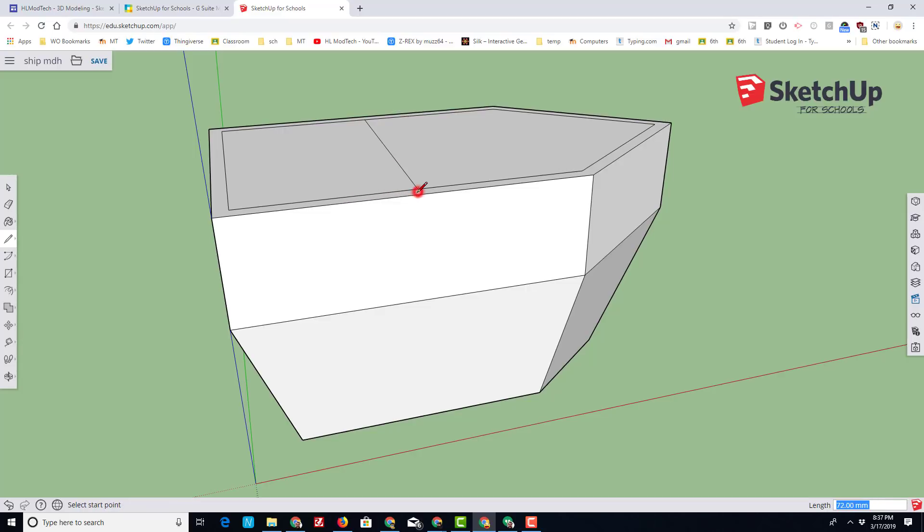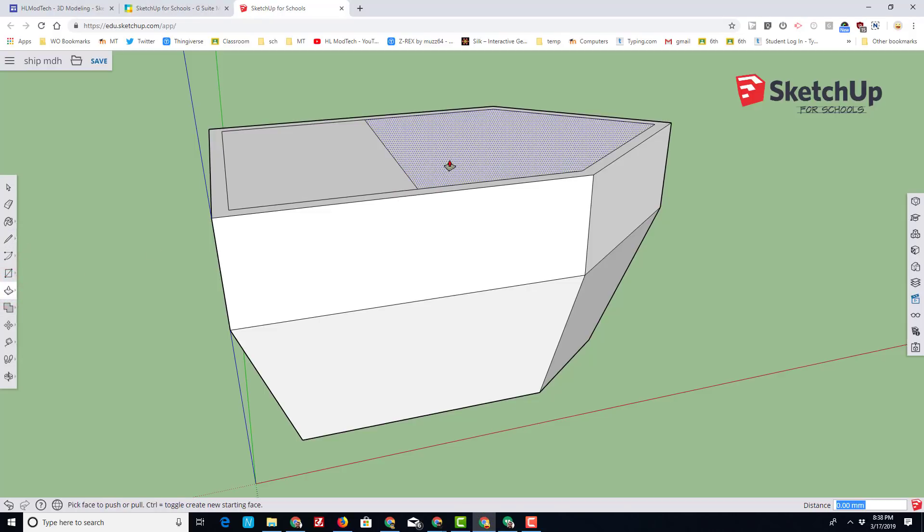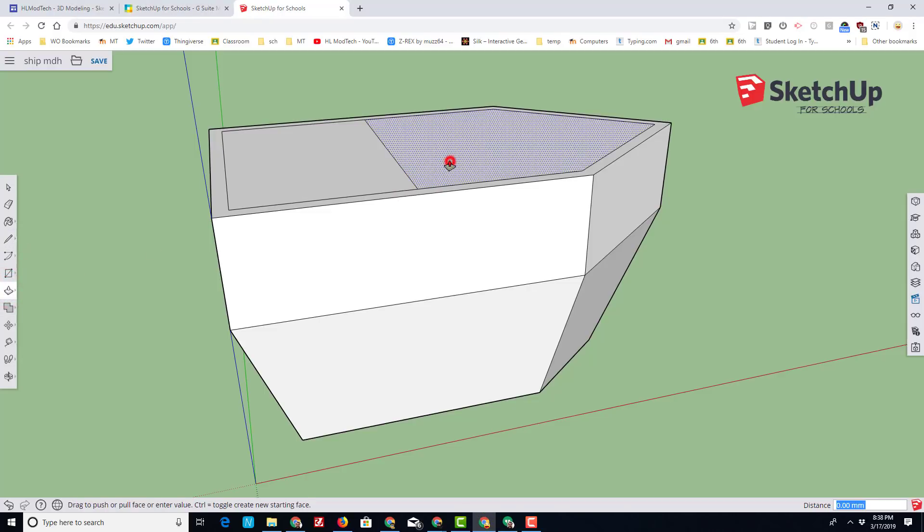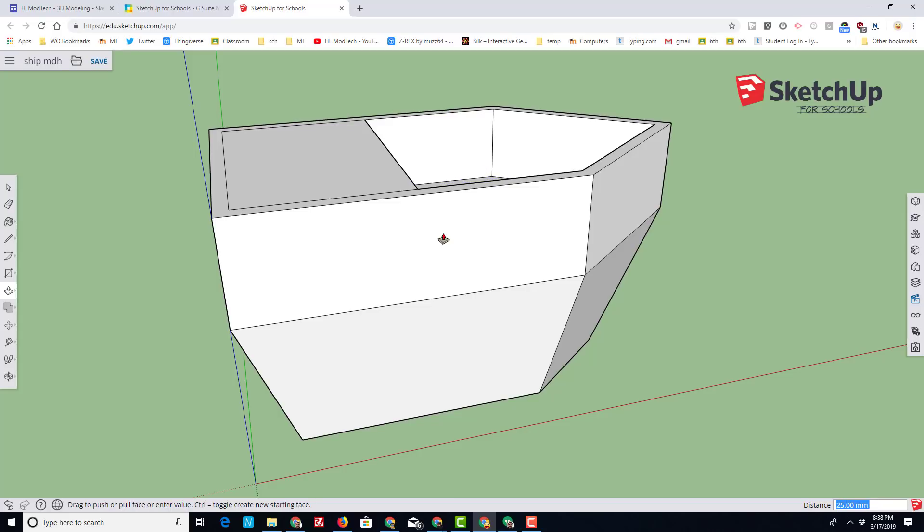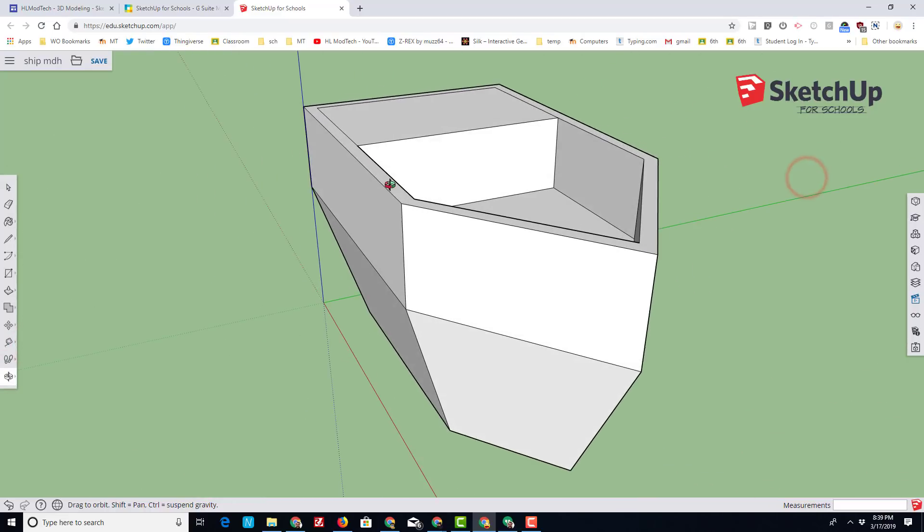We'll use the push-pull tool to give a deck to the ship. When you pull down, just type 25 and press enter so that it locks to the exact size. It's going to help us later with an entryway and a plank. Let's use our orbit tool to get a look at it from the front.